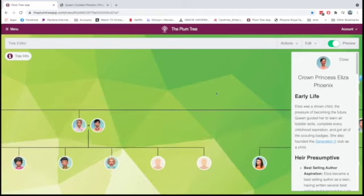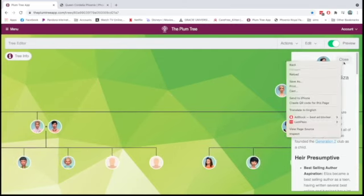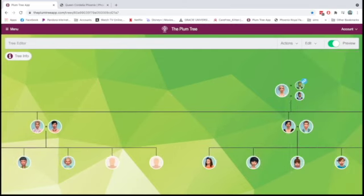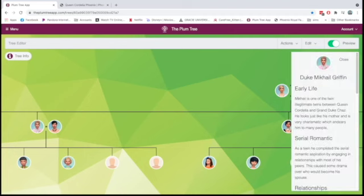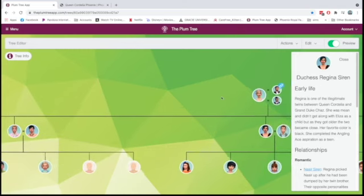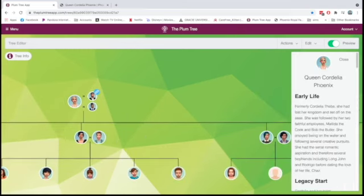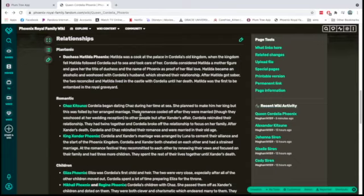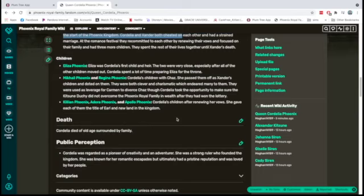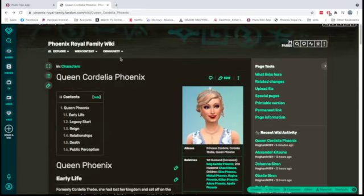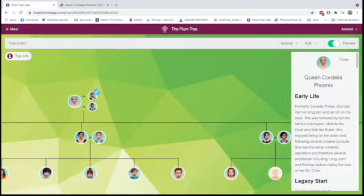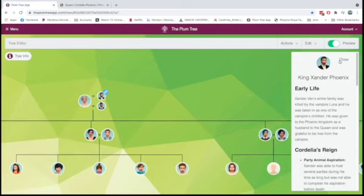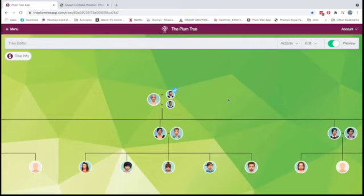Anyway, so she continued her affair with Chaz. And she actually got pregnant with Chaz's children. So she got pregnant with twins, Mikael and Regina. And she had them. They were Chaz's children. And she had this huge blow up with Xander. And basically, they decided that they were going to work on their marriage and work with their family. And they were going to try really hard to make it work and stop being so toxic. So they renewed their vows. Cordelia broke up with Chaz. And that was that.